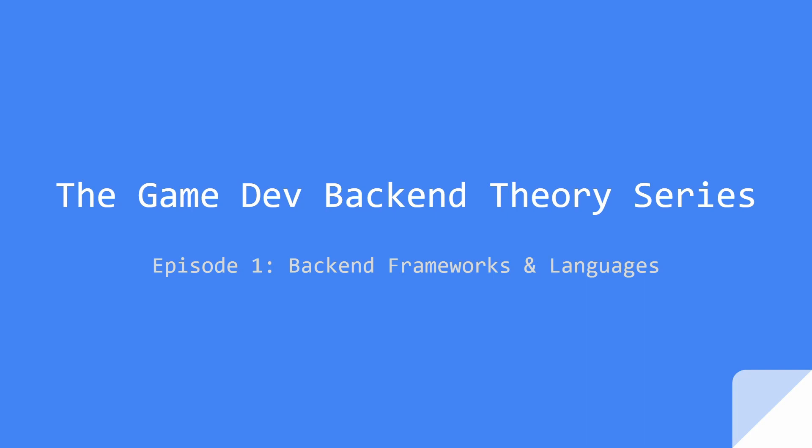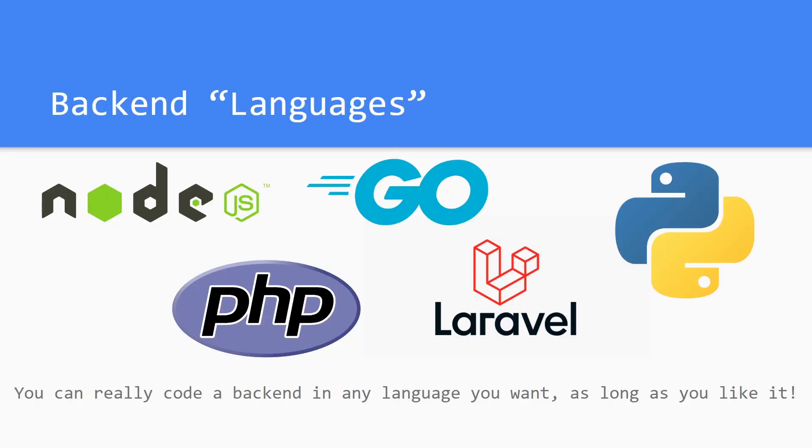Hey what's up everybody, this is a fix and it's episode one of the game dev backend theory series. As you can see, today we're talking about some backend frameworks and languages.